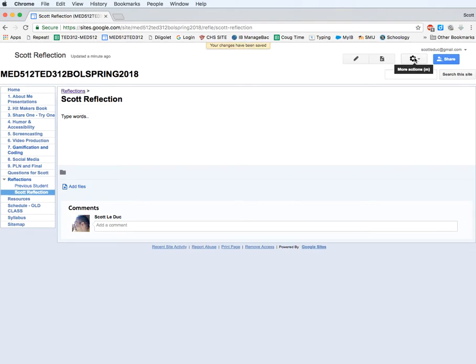Now, a page exists. Let's take a look where this is. Now, right here you can see it exists underneath the reflection section.